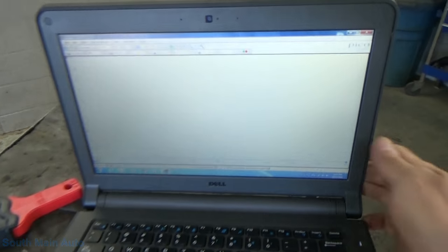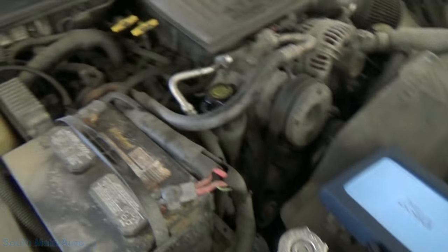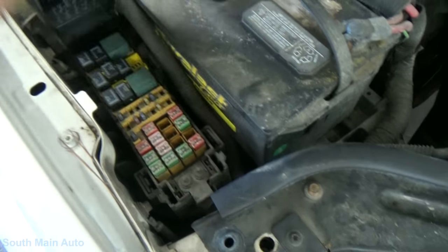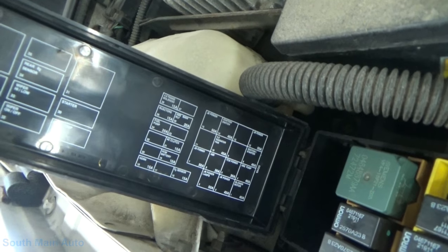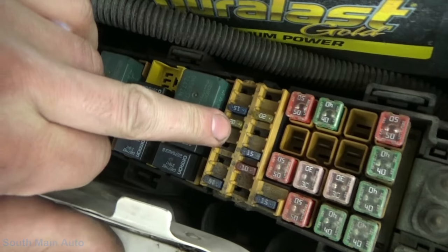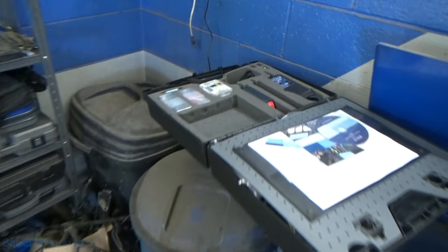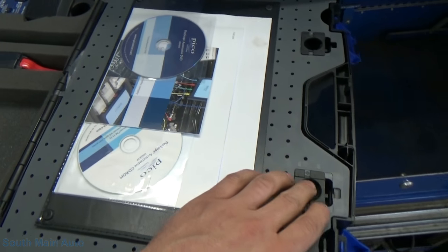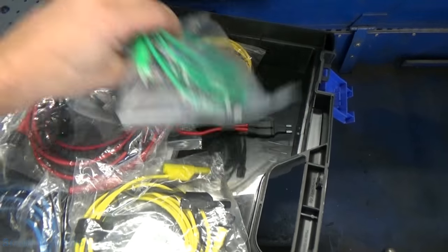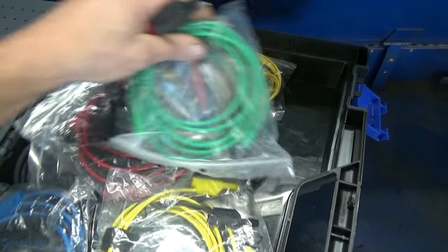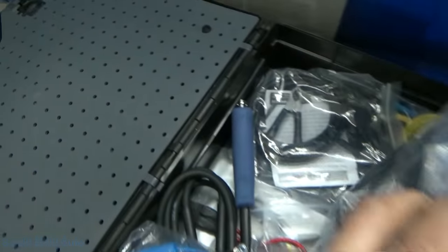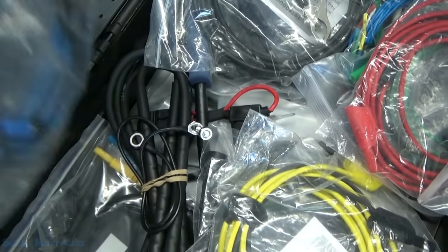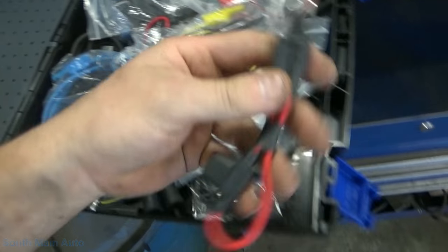So we've got our Pico over here up and running. I grabbed our amp clamp. Of course, I grabbed the PicoScope and this one's going to be pretty easy because over here in the fuse box, we can see that we've got a dedicated fuel pump fuse here, number 24. So that's that little fella right there. So what we'll do is we'll put a loop in there and the cool thing about the Pico, they've got these fuse jumpers, which is pretty handy for doing amperage draws.